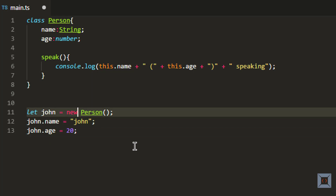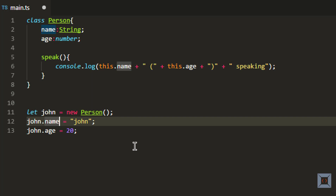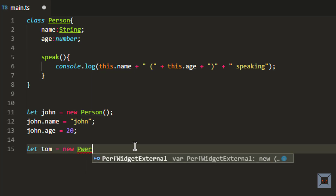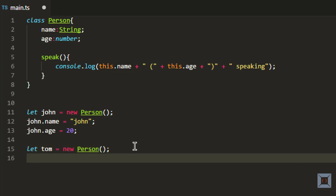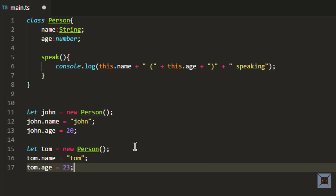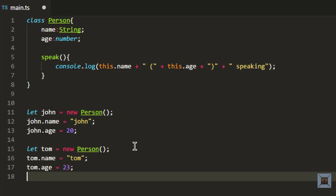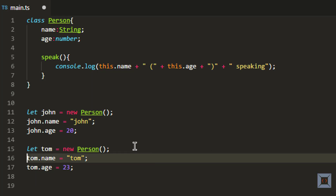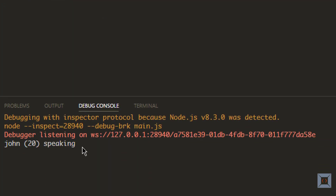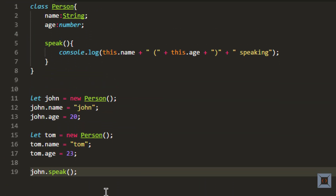We have created our first object which is john, with name as john and age as 20. If we want to create another object, let's say tom, we use the same syntax: new Person, then tom.name equals tom, and tom.age equals 23. Now we have created two objects. If I call the behavior speak on object john, you should see john 20 speaking. Let me run this — as you can see it says john 20 speaking.